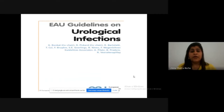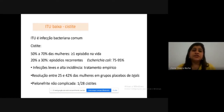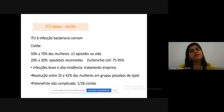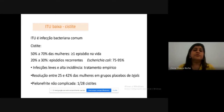This classification is based on the European Society of Urology guideline, which I used as the basis for this lecture. Now let's talk about lower urinary tract infection — cystitis. Cystitis is an infection restricted to the urinary bladder, and it is very common in women. Between 50% to 70% of women will have at least one episode of cystitis in their lifetime, and 20% to 30% of those may have recurrent episodes. It is a very common, mild, bacterial infection with high prevalence.